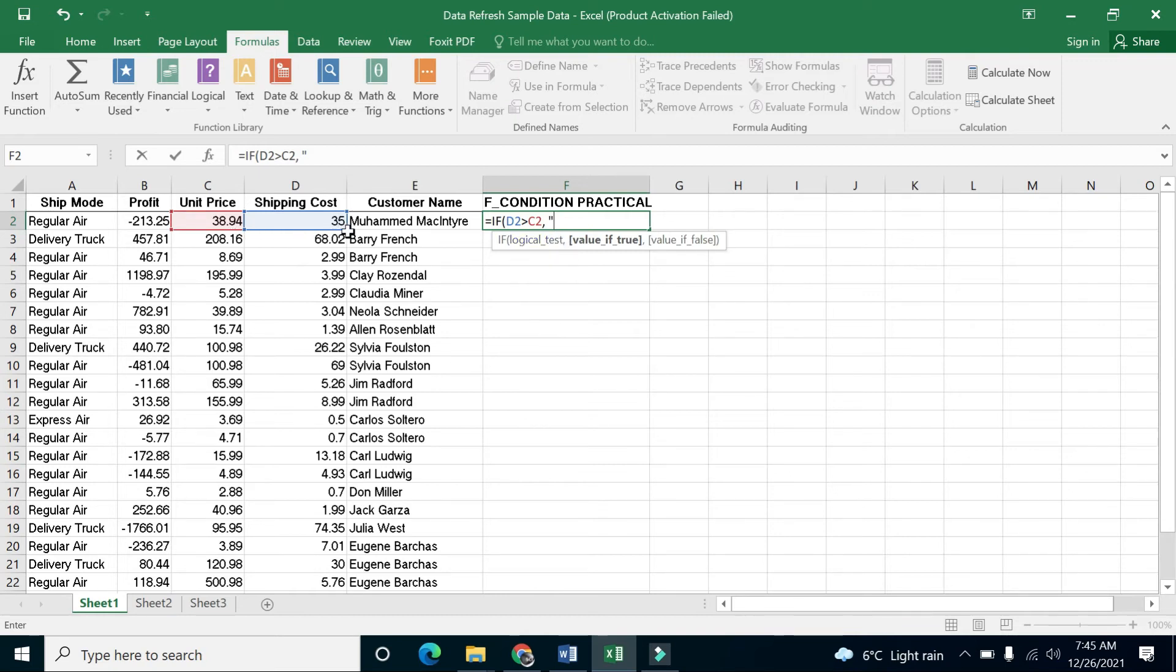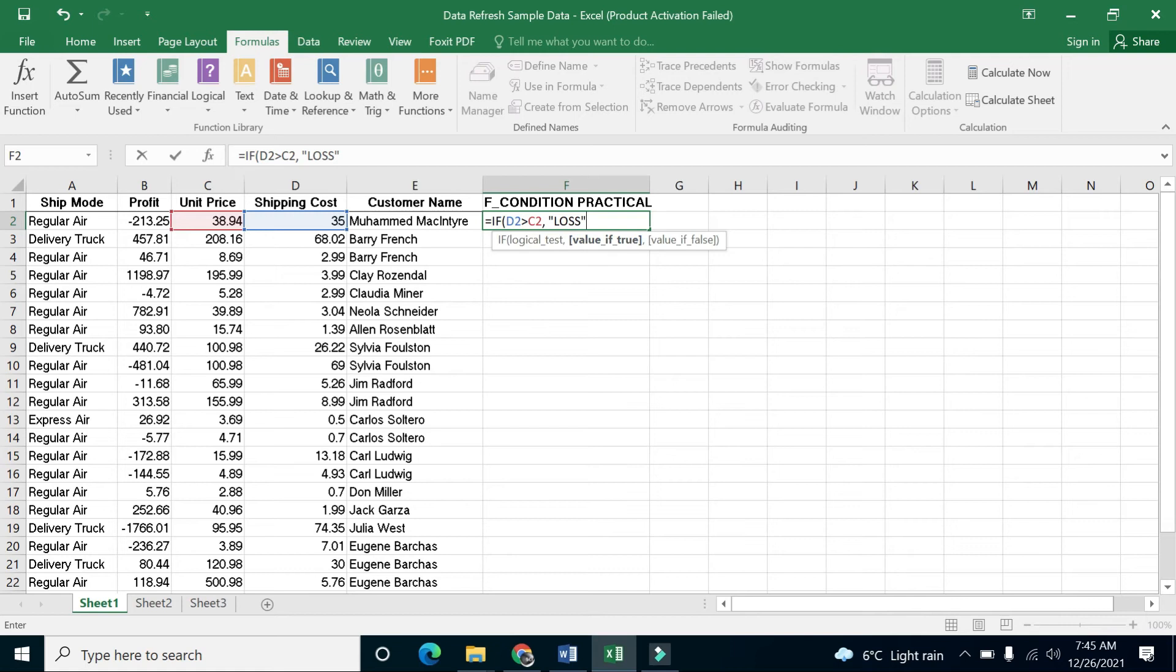I would say that it will be a loss, because if the shipping cost is greater than the price, it is a loss. Since it's a character, we have to write it in double quotes. Now we have to write something for when the condition